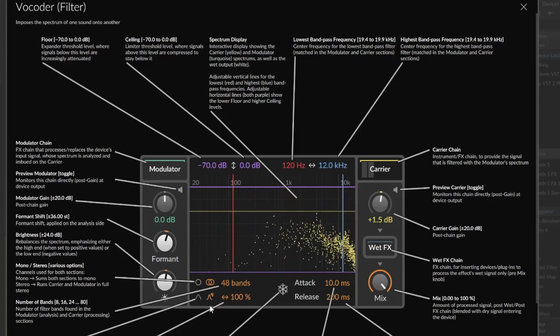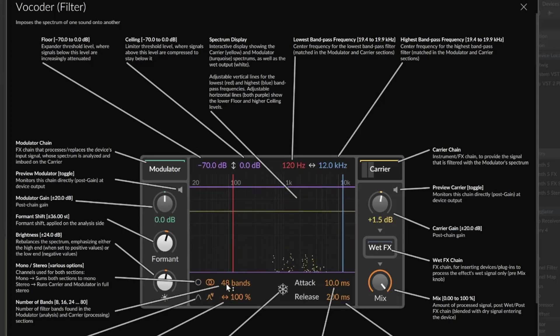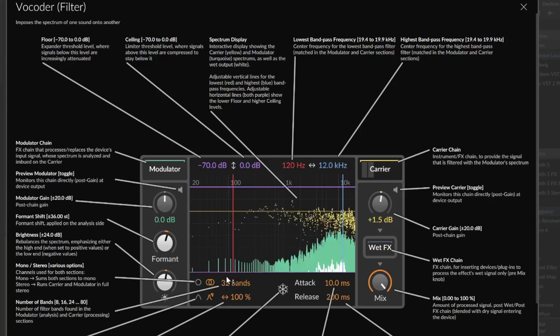So you can control the number of bands. 48 is amazing, thank you Bitwig for that. But sometimes it really sounds better if you don't have too much.